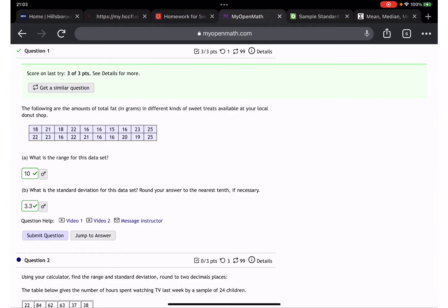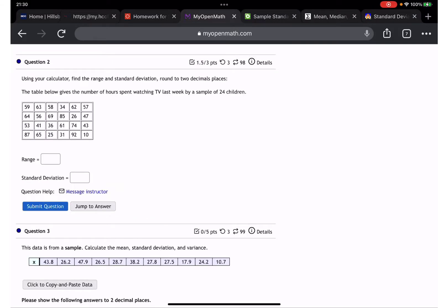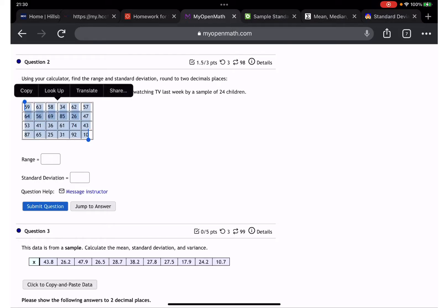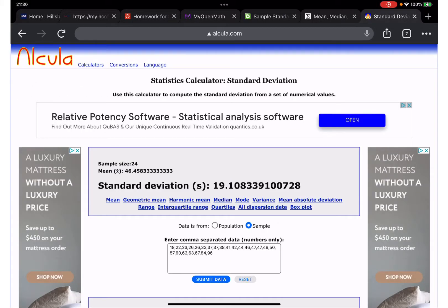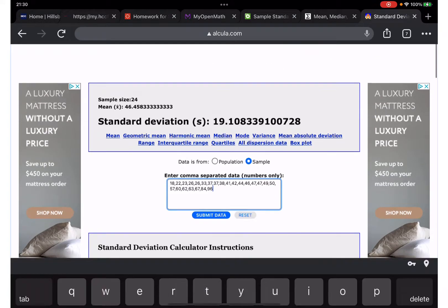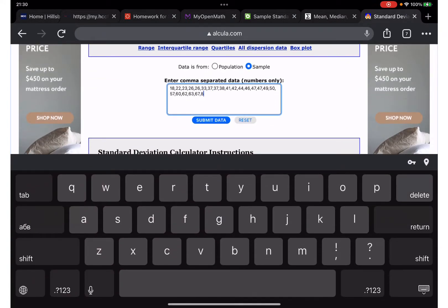Bingo, right answer! Moving to question number two. Using the calculator, we need to find range and standard deviation rounded to two decimals. Let me copy the data and place it in the calculator.